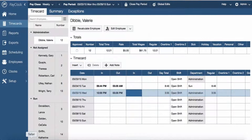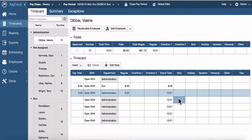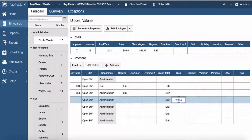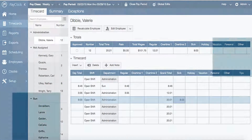To add non-work time directly to the time card, locate the non-work time column and select the cell for the day that you want to add the non-work time. You will know it's selected when the cell is highlighted. Type in the amount of hours and minutes for the non-work time and press enter on your computer's keyboard to save the non-work time.